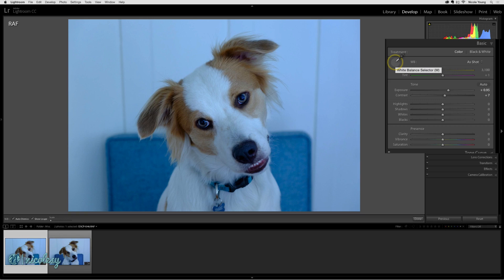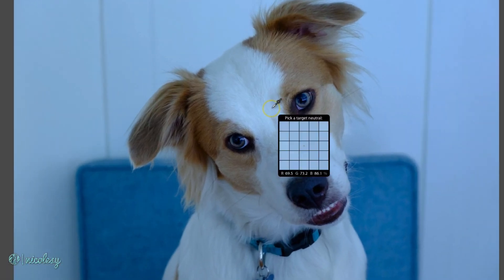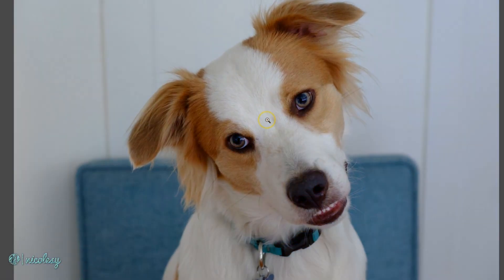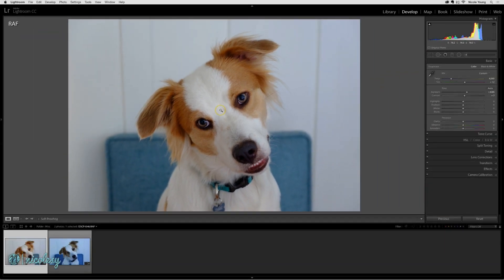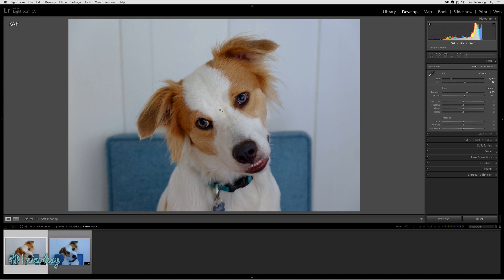Just click on that little eyedropper and find an area in your image that is white or even gray and click over that area. More than likely, it's going to bring you to a much more balanced color. You may still need to make a few adjustments in that white balance setting, but this will get you off to a really good start.